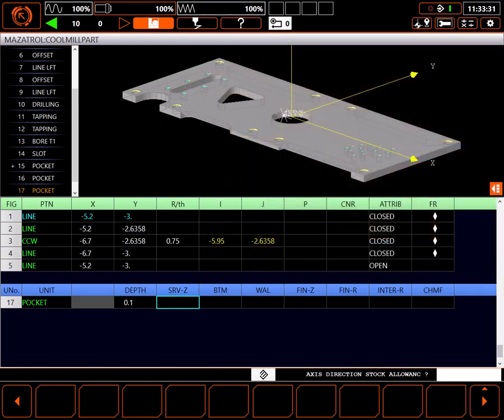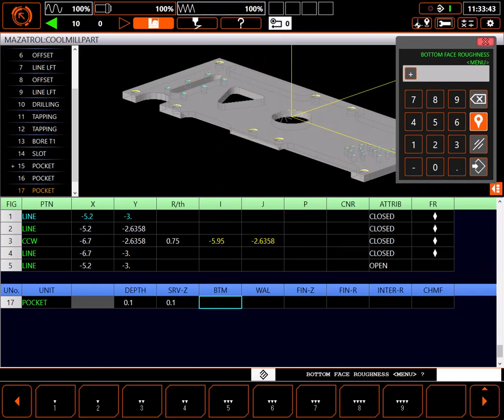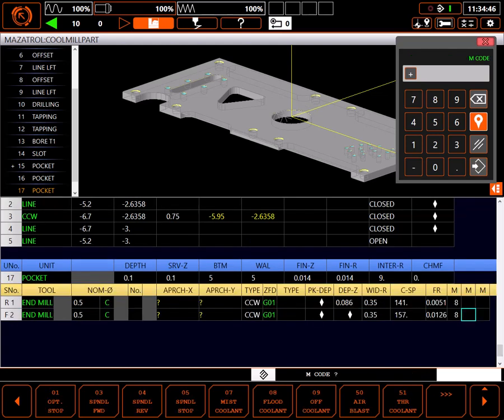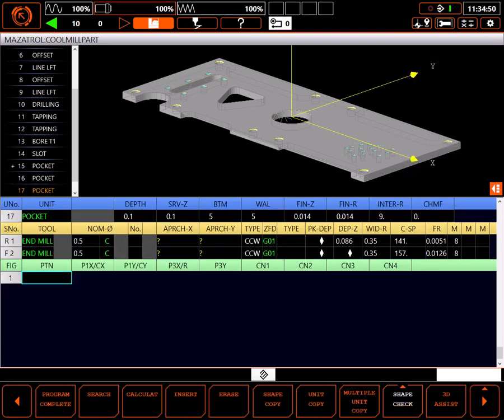I'll close the 3D Assist window for now, and finish entering data for my pocket. In this case, I want a good finish on both the bottom and the walls of my pocket. I'll use the same end mills I used on the previous pocket. Making sure I plunge in feed mode when making the pocket. For my pocket shape, I'll go to 3D Assist again.